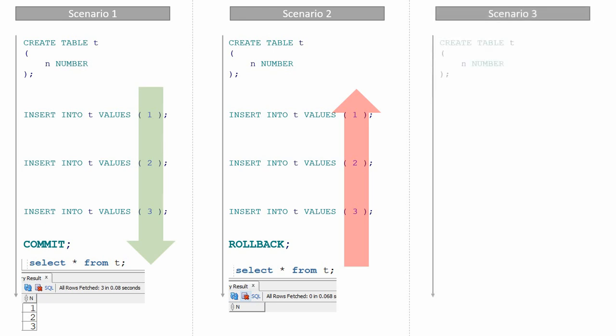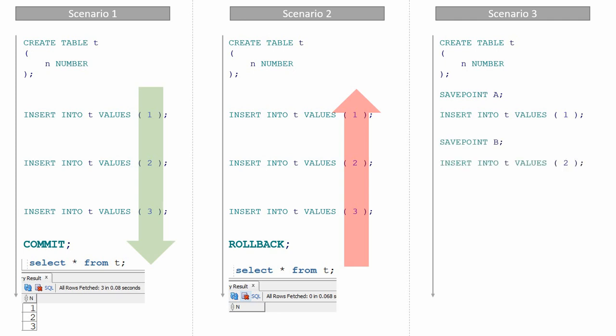Now let us see scenario three. I'm creating the table T, then executing the statement SAVEPOINT A, then inserting value one, then executing SAVEPOINT B. Now I'm inserting two into this table. Now I'm executing SAVEPOINT C, then inserting three into this table.